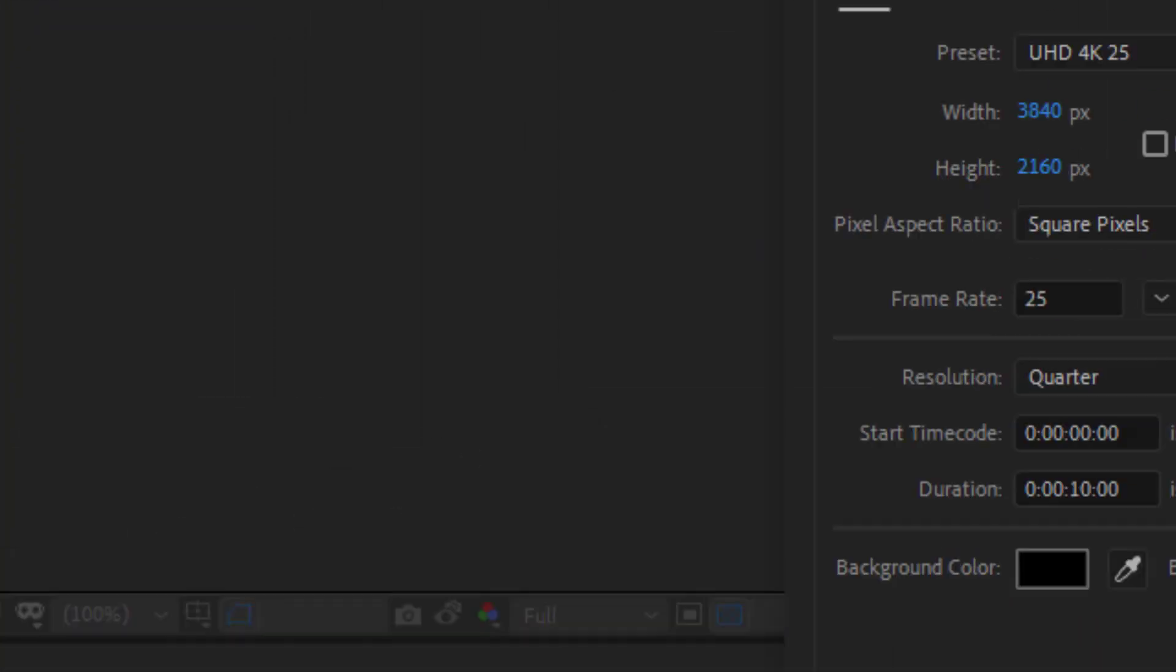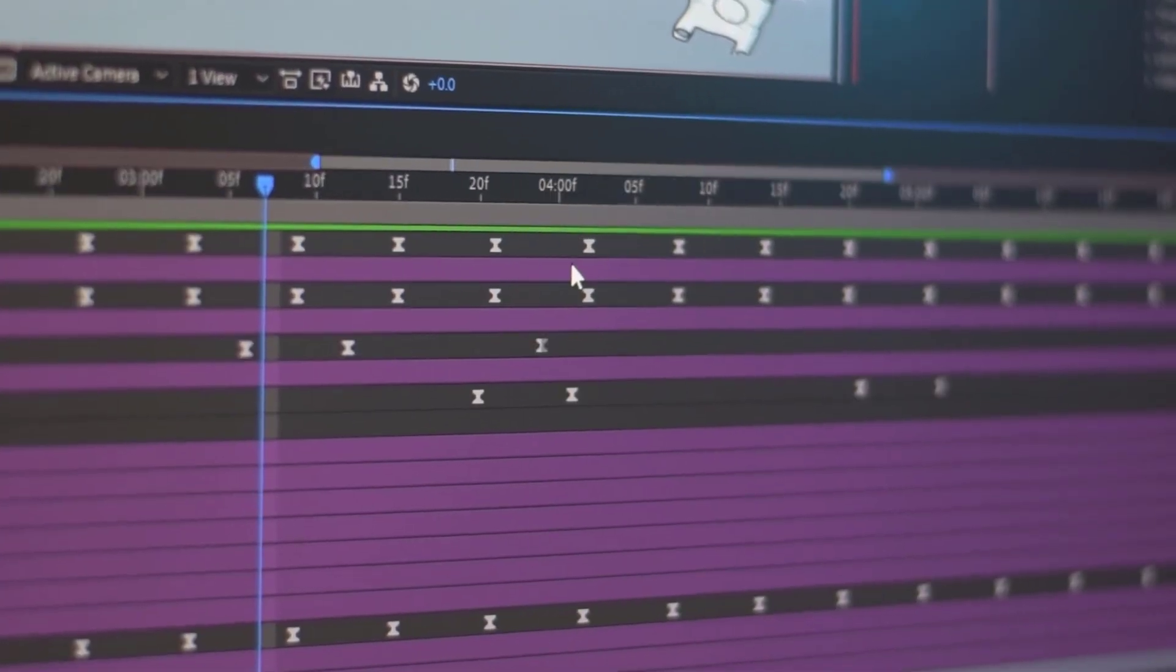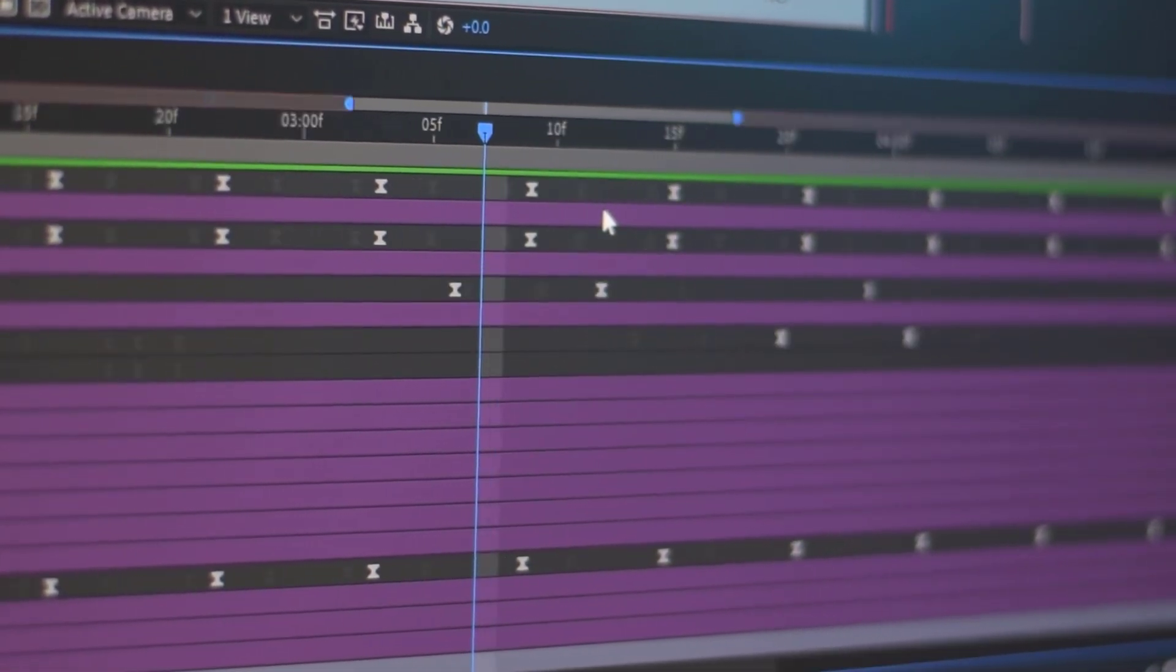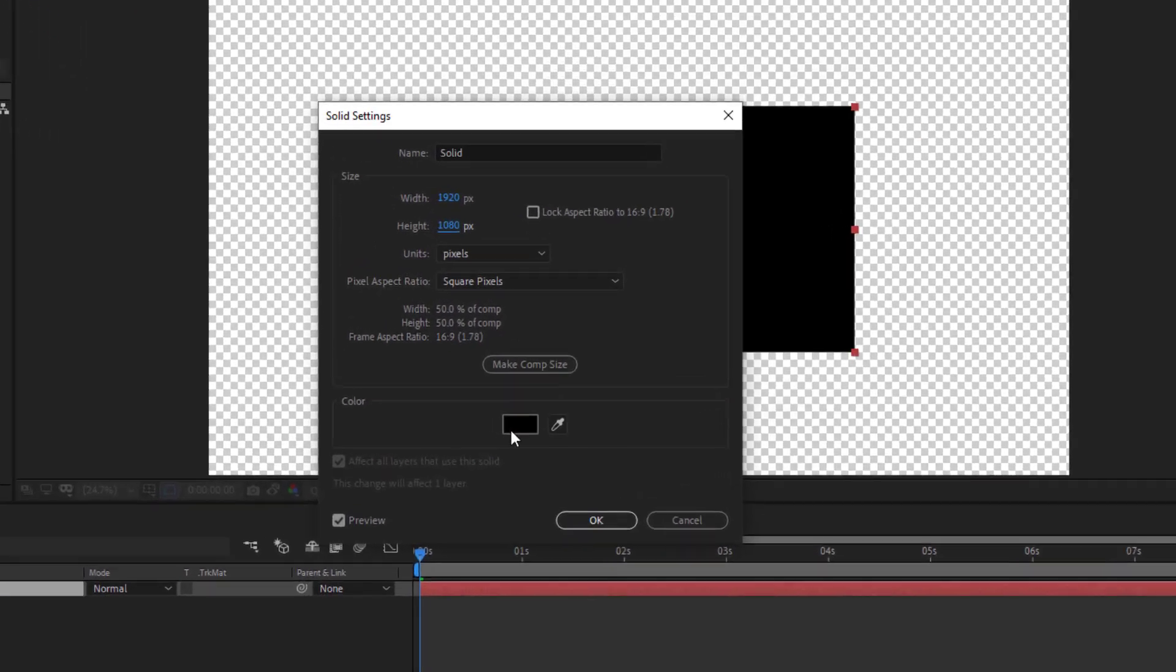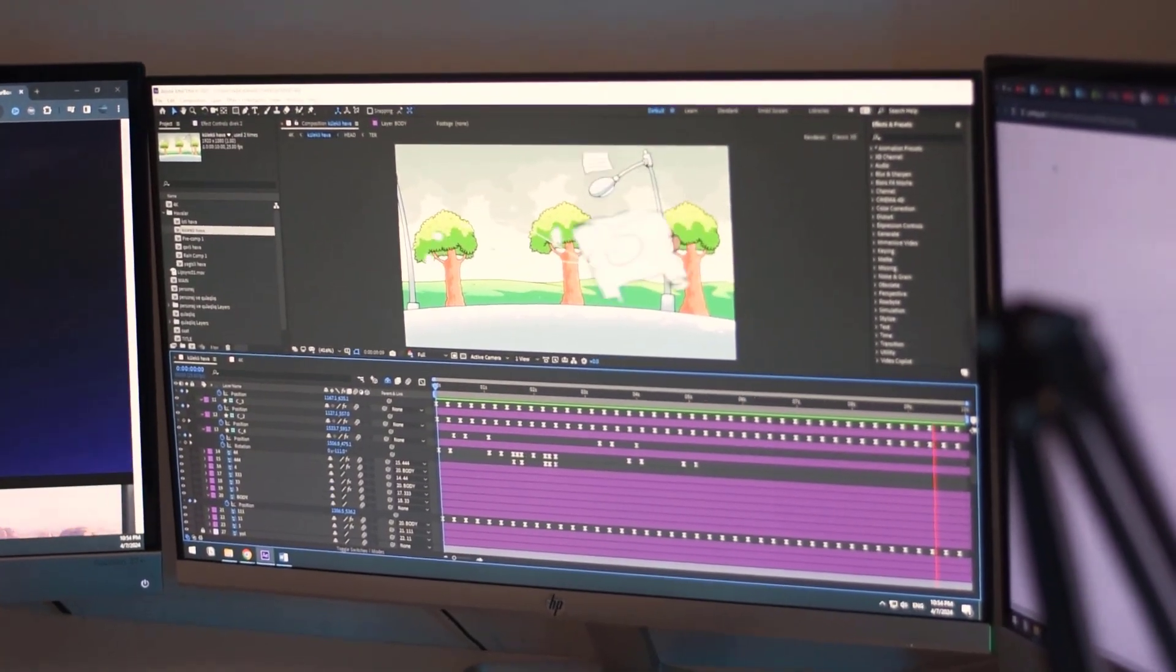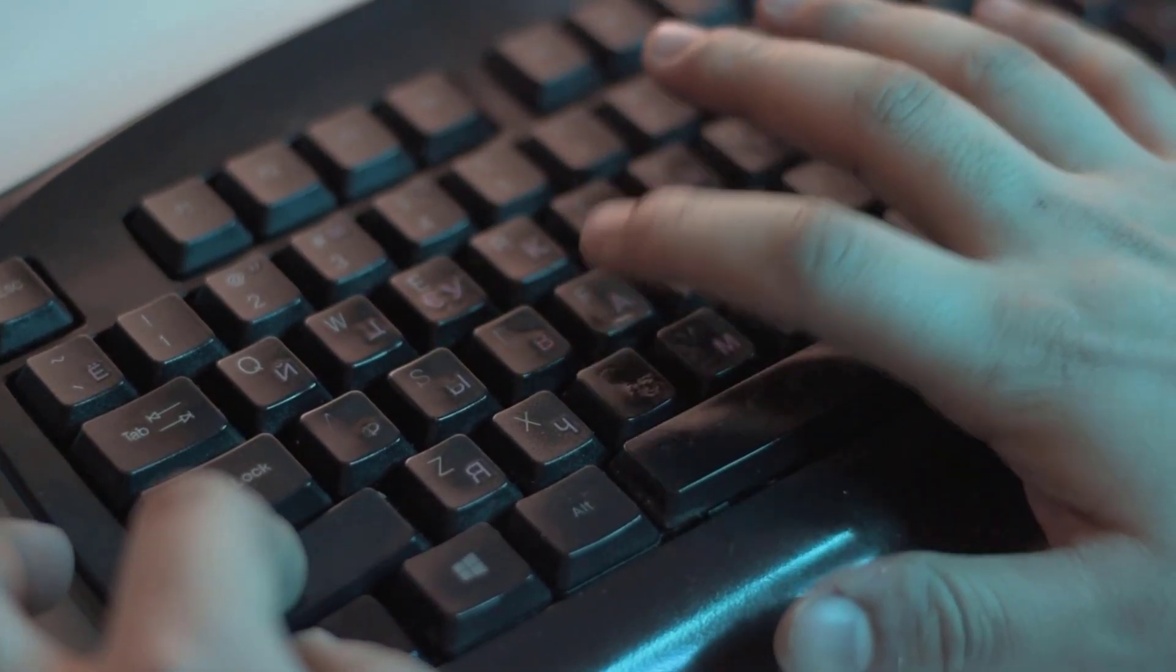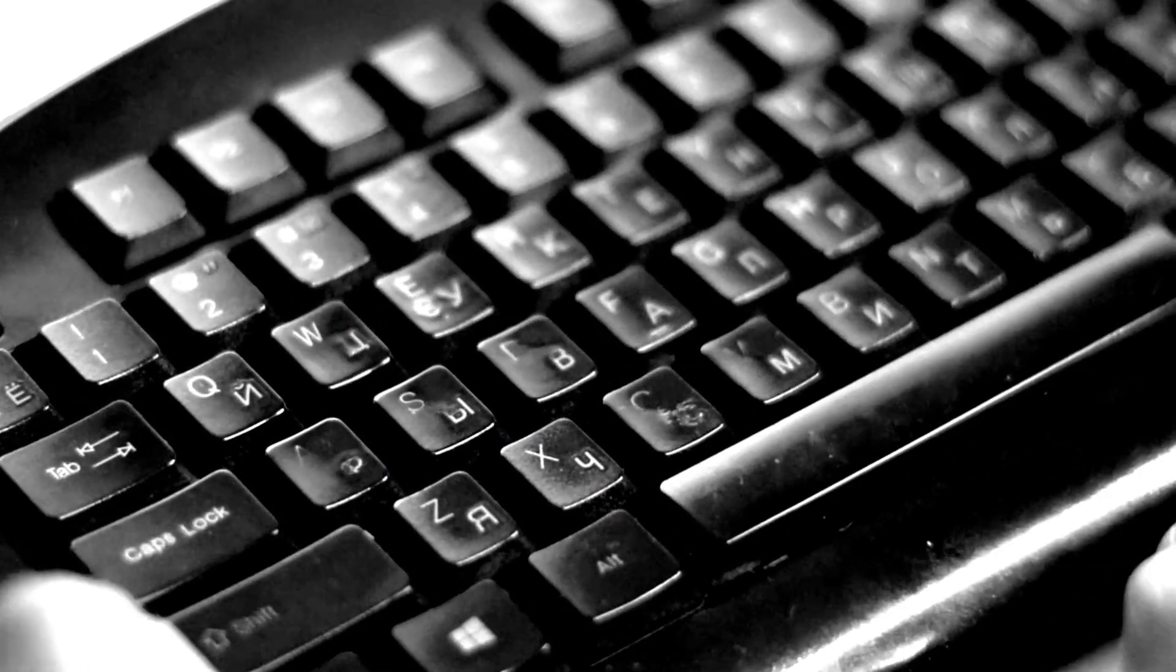For example, to create new compositions you need to press 3 keys on the keyboard at some time. Much better with one button. Or edit the settings of the solid. Again we need to press 3 keys from the keyboard.